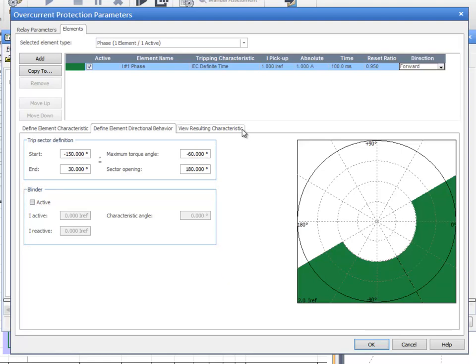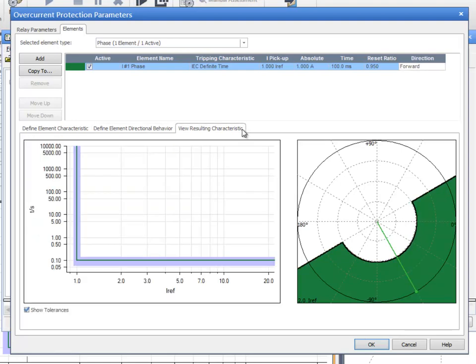A complete graphic including all the elements and the directional behavior is displayed in the View Resulting Characteristics tab.